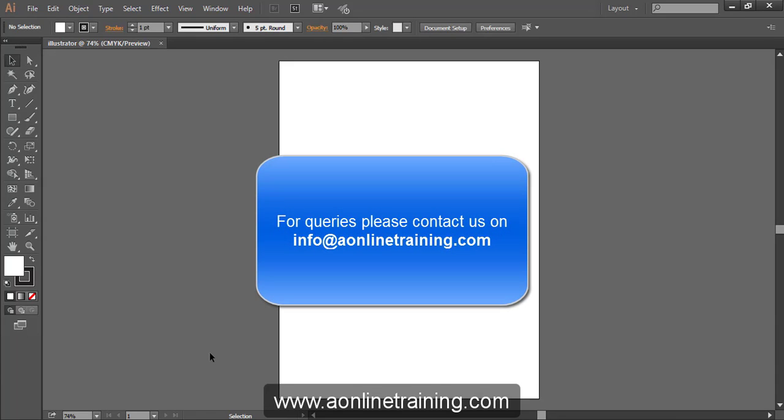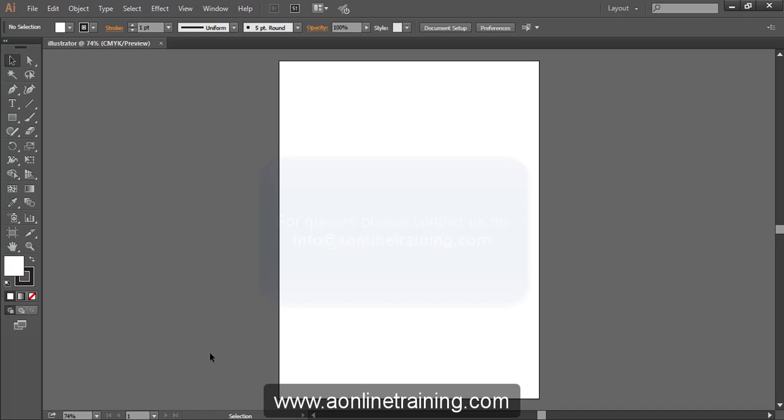Info at aonlinetraining.com. Thanks for watching.